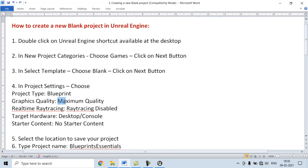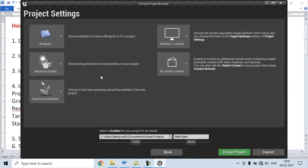For Graphics Quality, we choose Maximum Quality. For Real Time Ray Tracing, we select Ray Tracing disabled. For Target Hardware, we choose Desktop or Console. For Starter Content, we say No Starter Content.